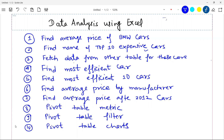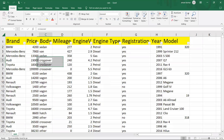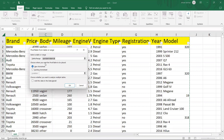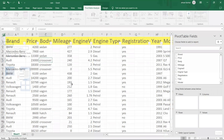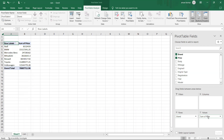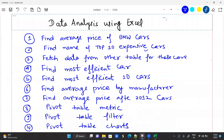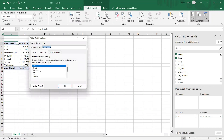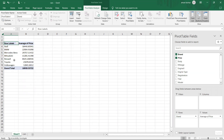Now I will show you something really interesting in Excel — the pivot table. Click on Insert and select Pivot Table. It will ask where you want your pivot table created; select New Worksheet and click OK. In the pivot fields, drag 'Brand' into Rows and 'Price' into Values. It will give you the sum of price for all brands. For average price by manufacturer, click on the value, go to Value Field Settings, and change it to Average. Now you get the average price of all cars by brand.